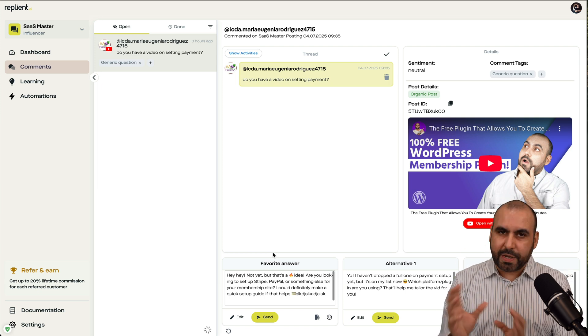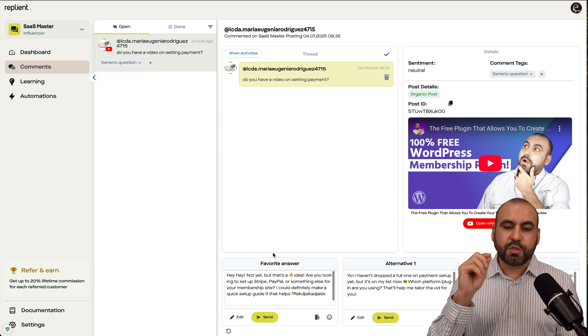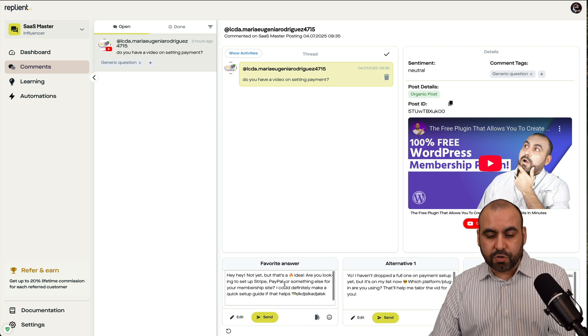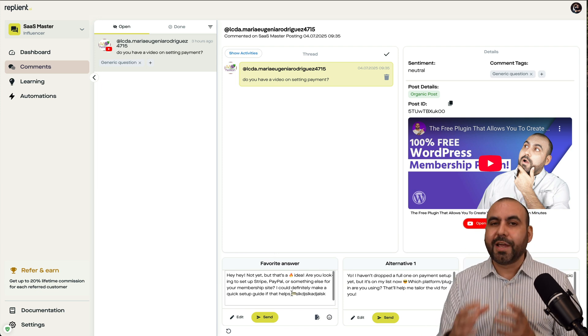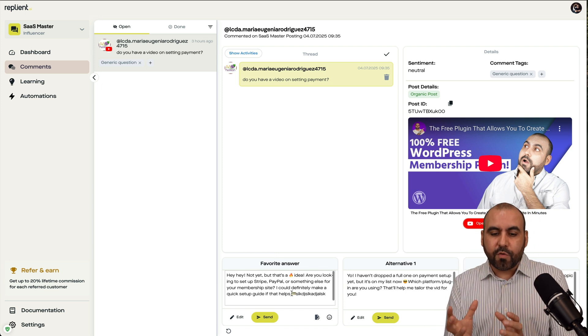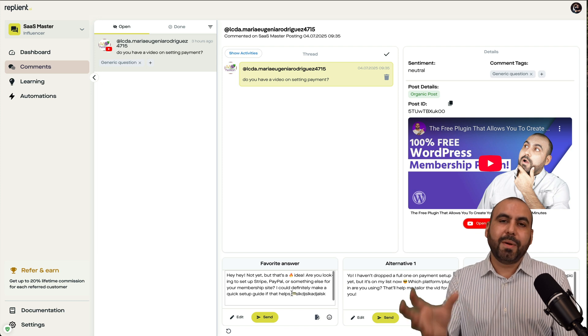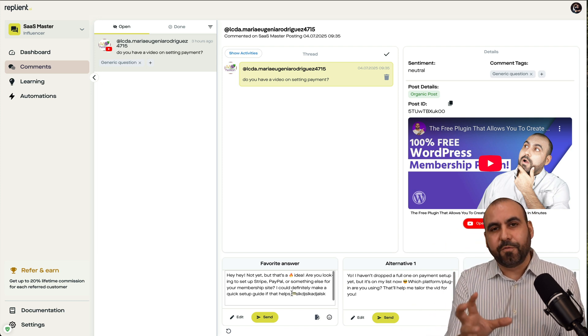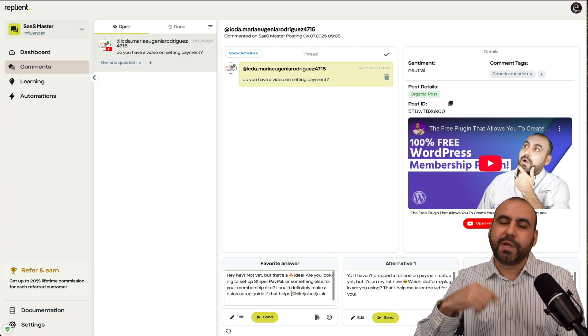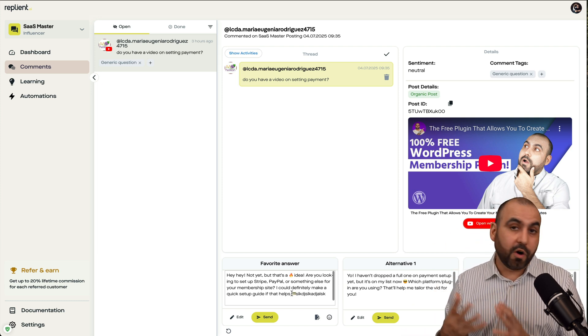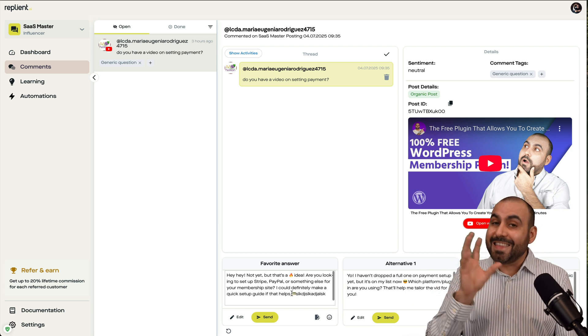You're going to get an overview of the comment that it's suggesting for you, and you can tweak it even further. Or if it's good to go, go ahead and send it off.